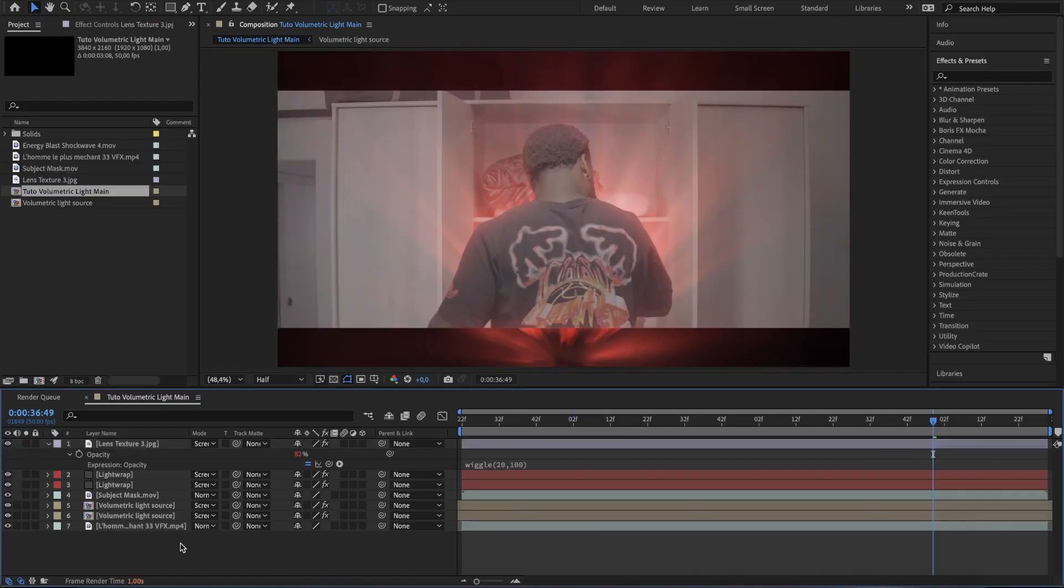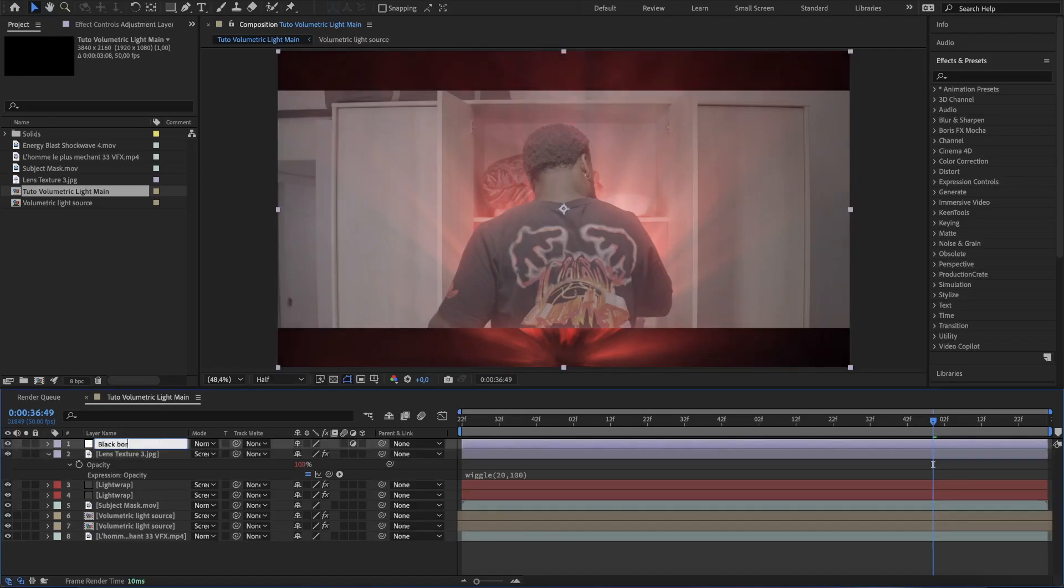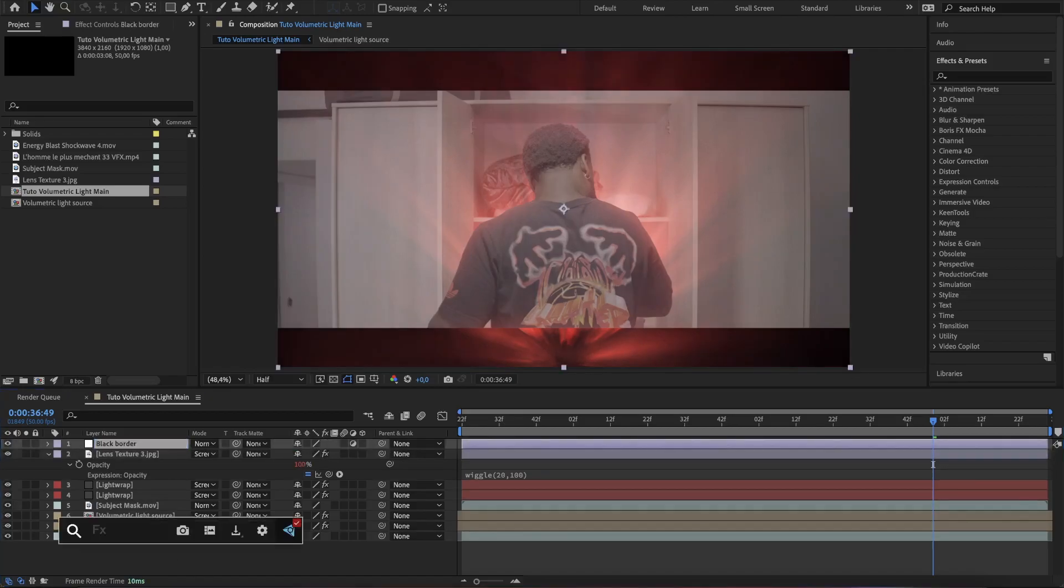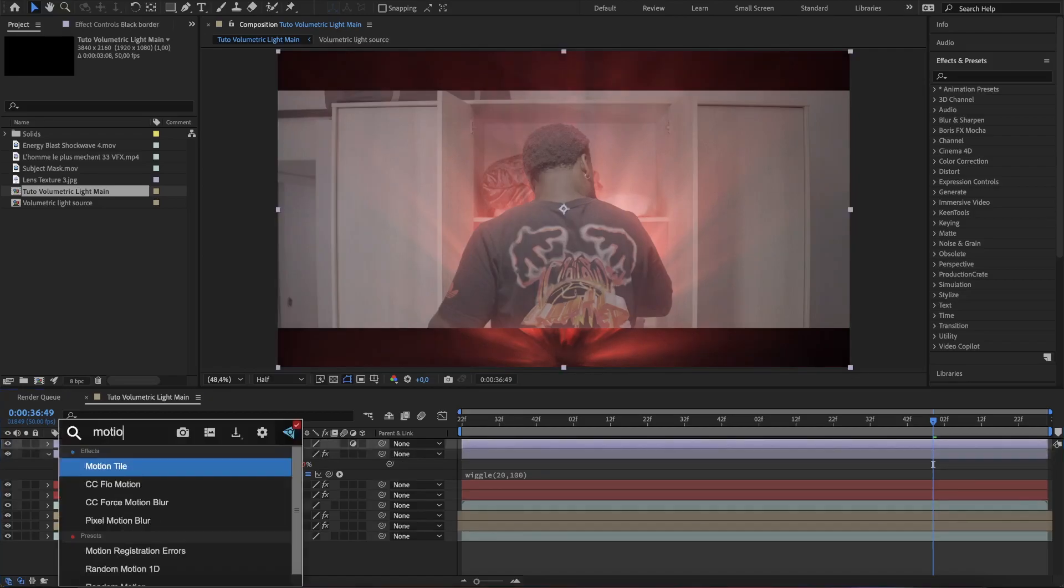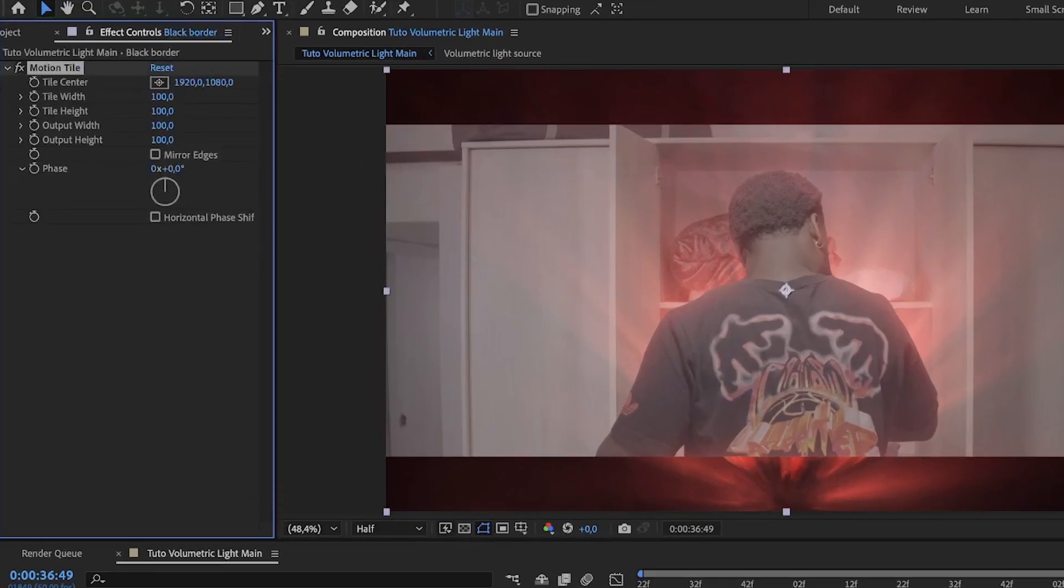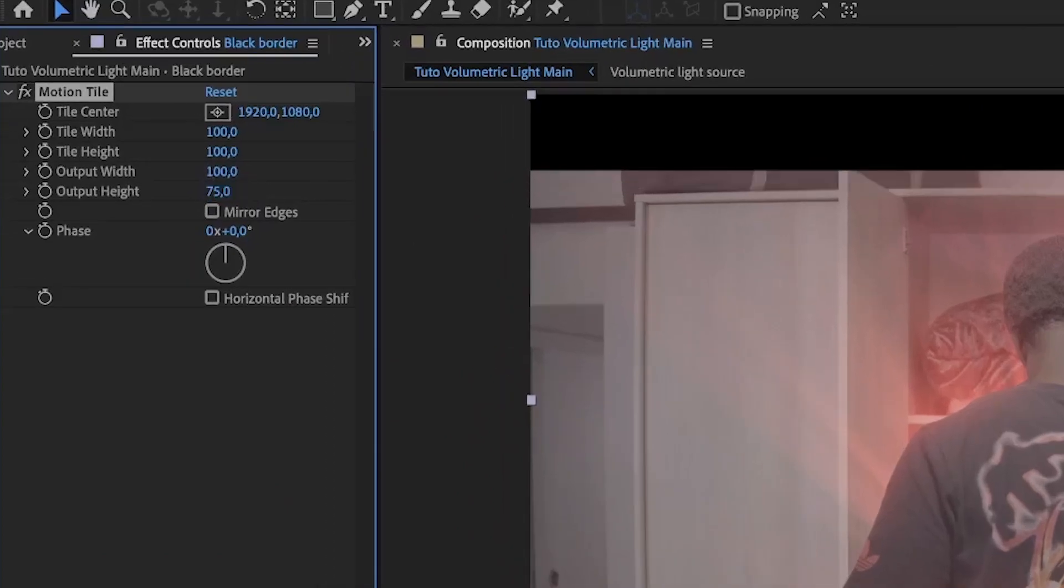To bring back the black border, we can create an adjustment layer and add the motion tile effect. Then set the output height to 75.